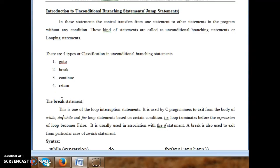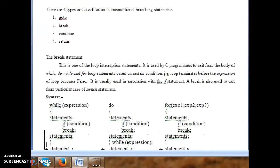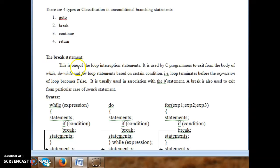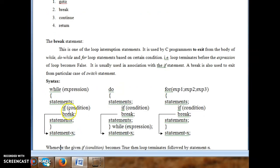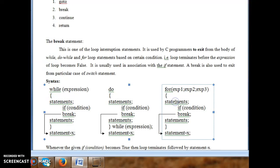The first unconditional branching statement is break. It is used by the programmer to exit from the loop or come out of the loop. We have seen three types of looping statements in C: while, do-while, and for. Break can be used in all looping statements to exit from the loop.